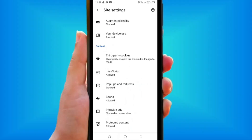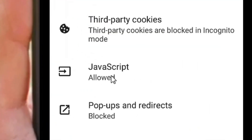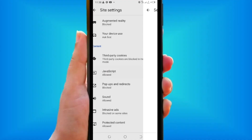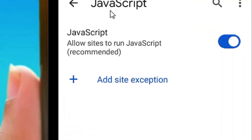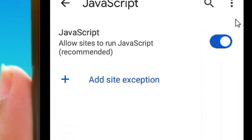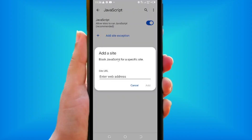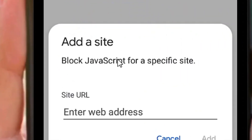After that, come back and confirm that it is blocked. The next thing you have to do is come here to JavaScript, which is allowed, and tap on it. From here, you can add a specific website that you want to block from using JavaScript.